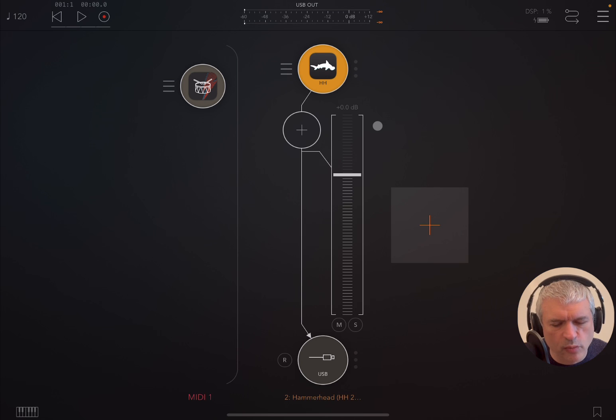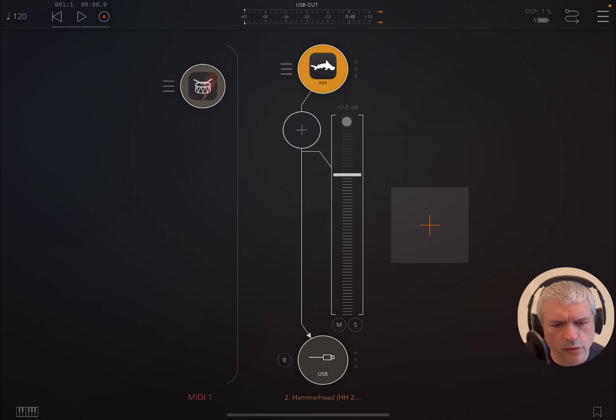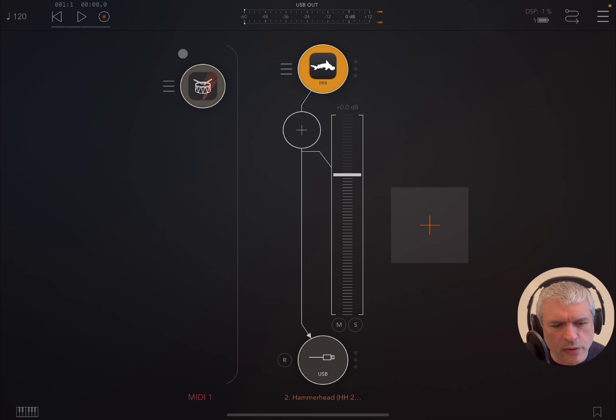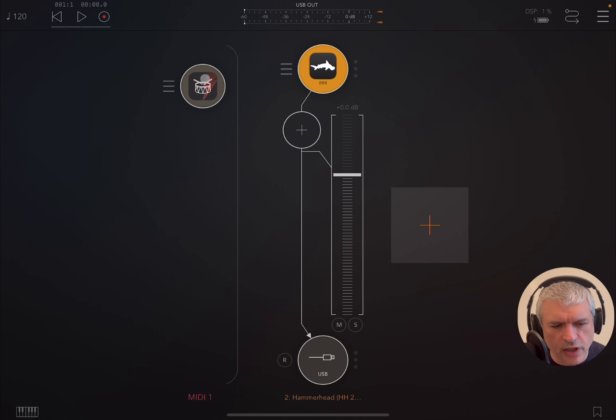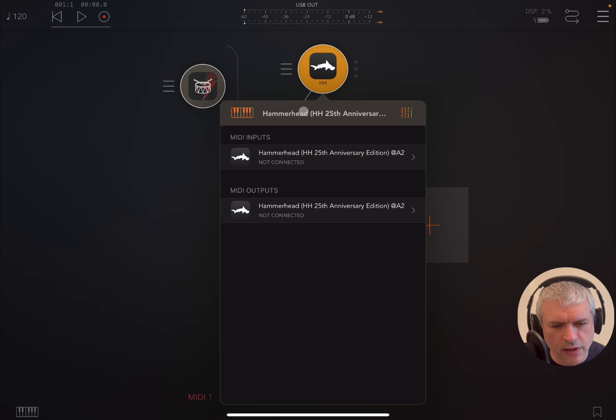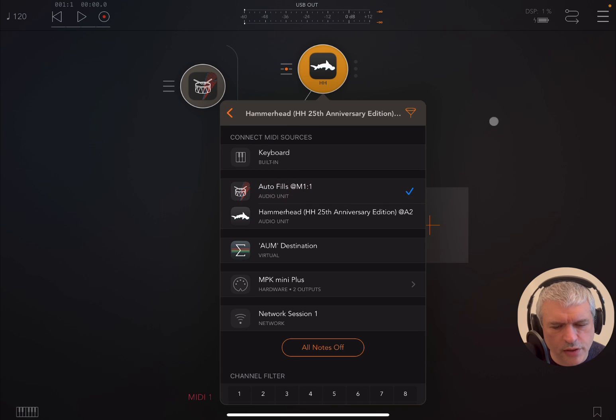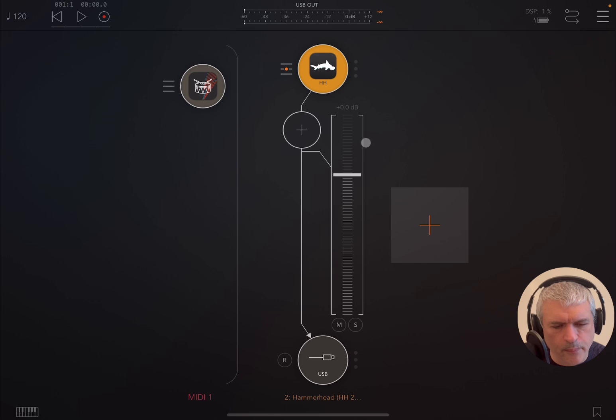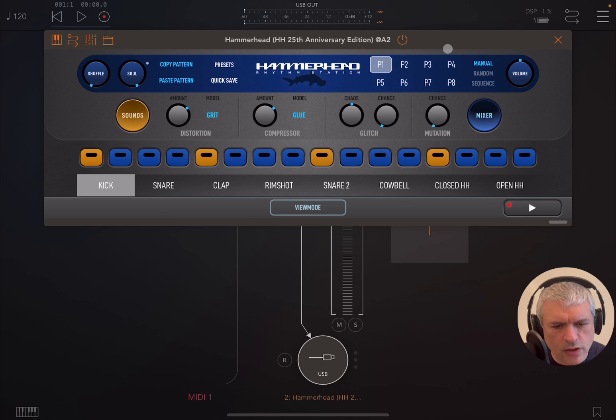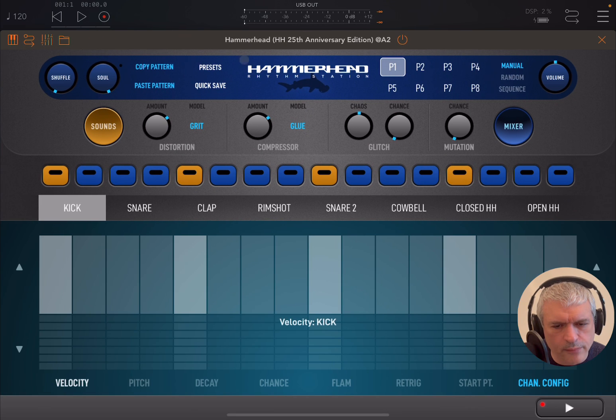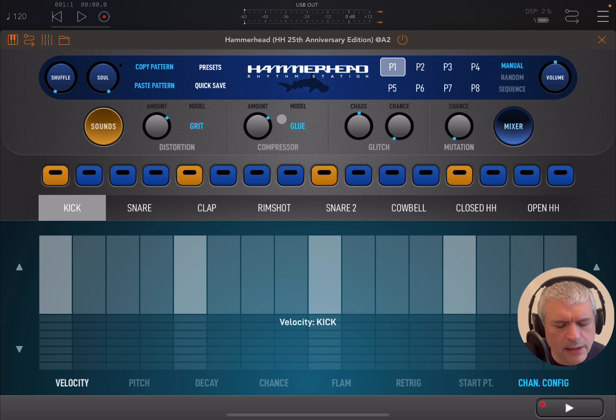Now you need to connect the two because Autofills generates MIDI events. So we need to send those events from this app to Hammerhead. We click here on the left-hand side of Hammerhead, select MIDI inputs, and select Autofills. You see the tick here. So let's open up Hammerhead now.